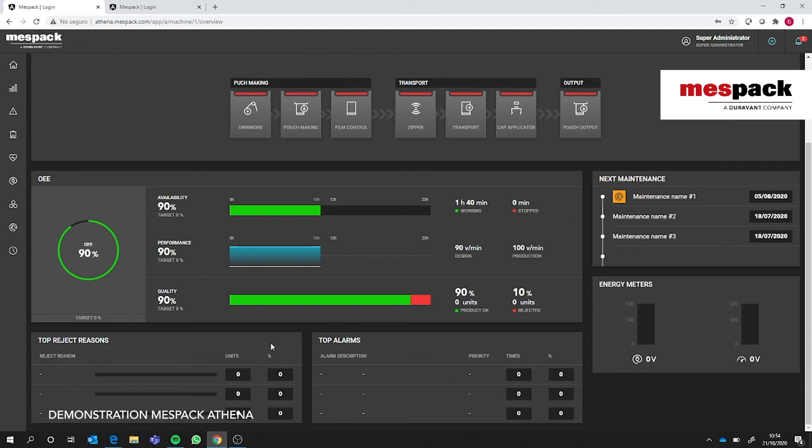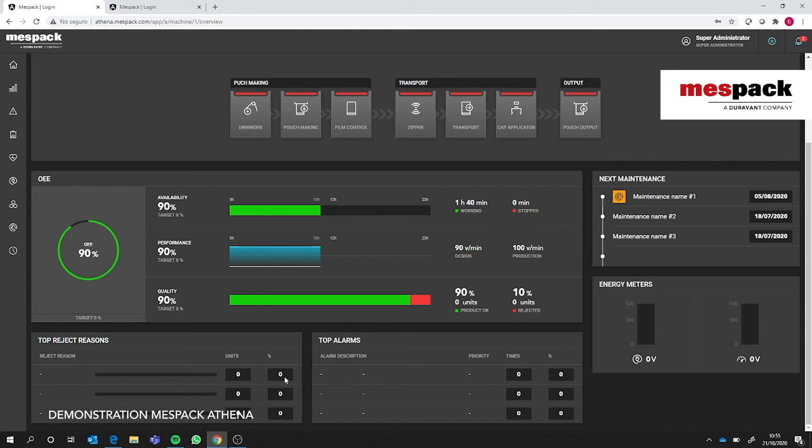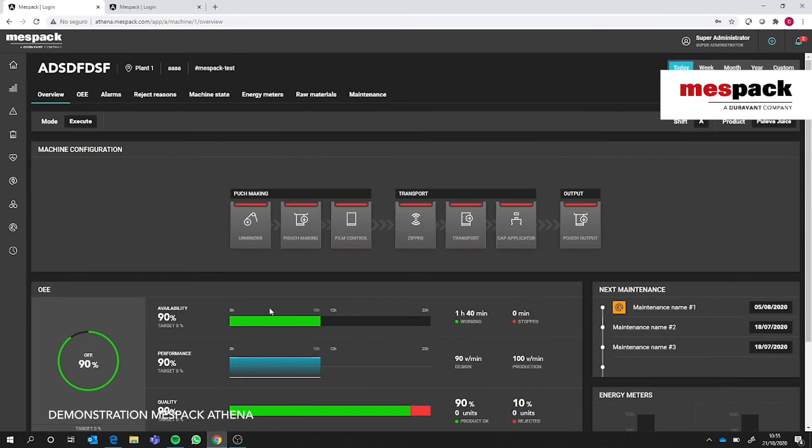We have statistics regarding the top reject reasons happening in the machine—the top three reject reasons and top three alarms. It shows the number of units rejected and the percentage versus the total, and the amount of times the alarm happened and the percentage versus total. To show you better all this information, as this machine is stopped and not running now, I will be showing you another platform.